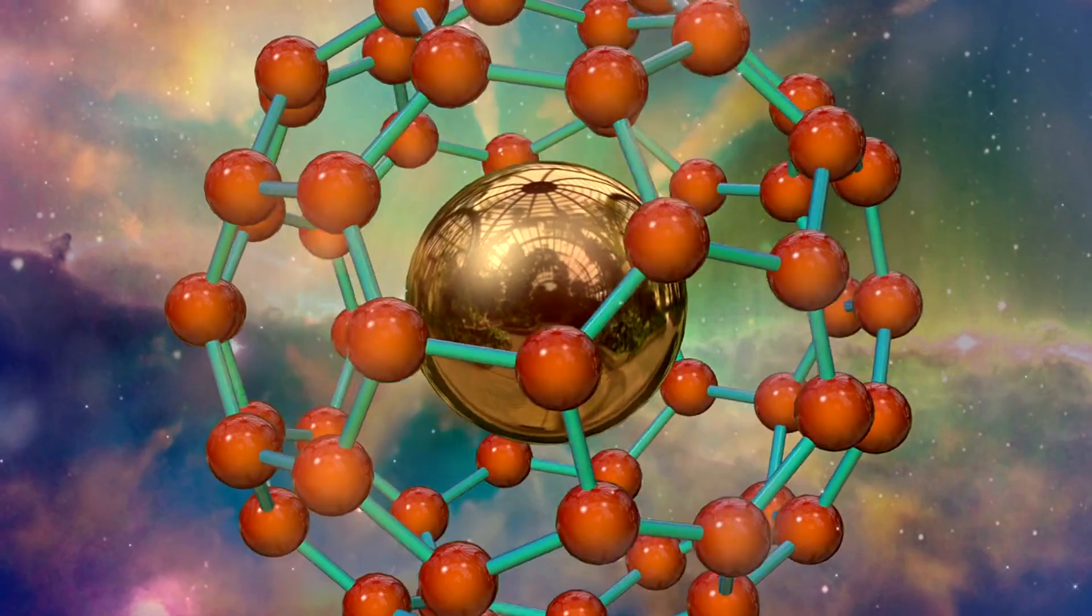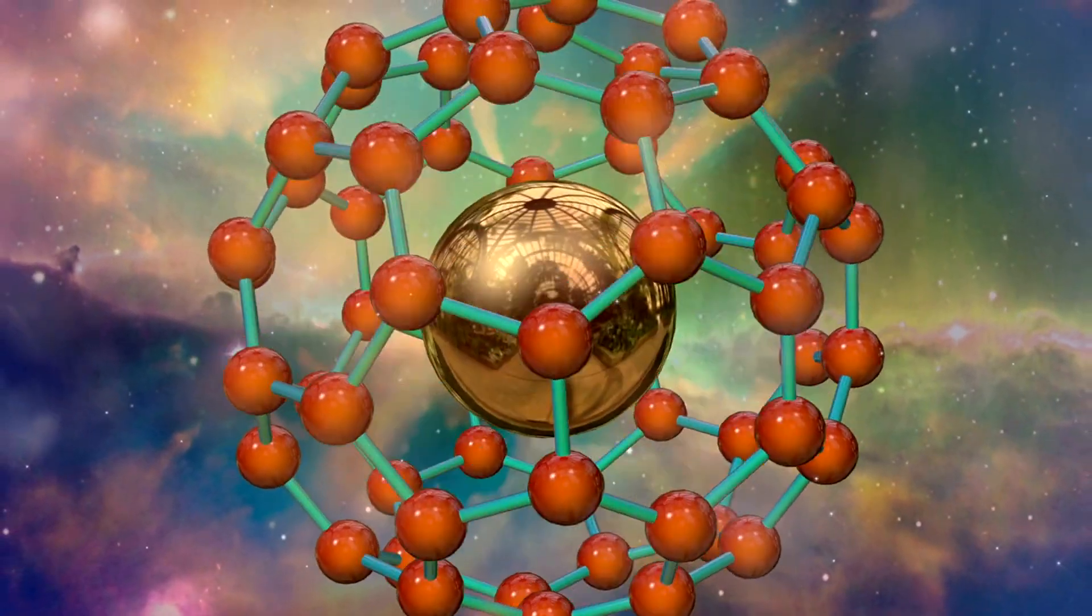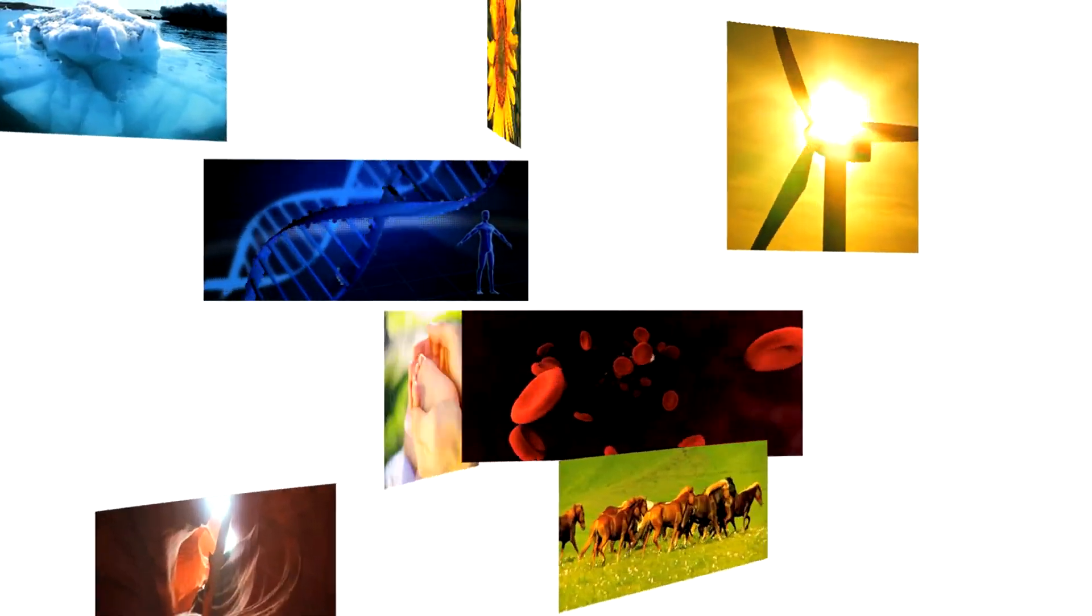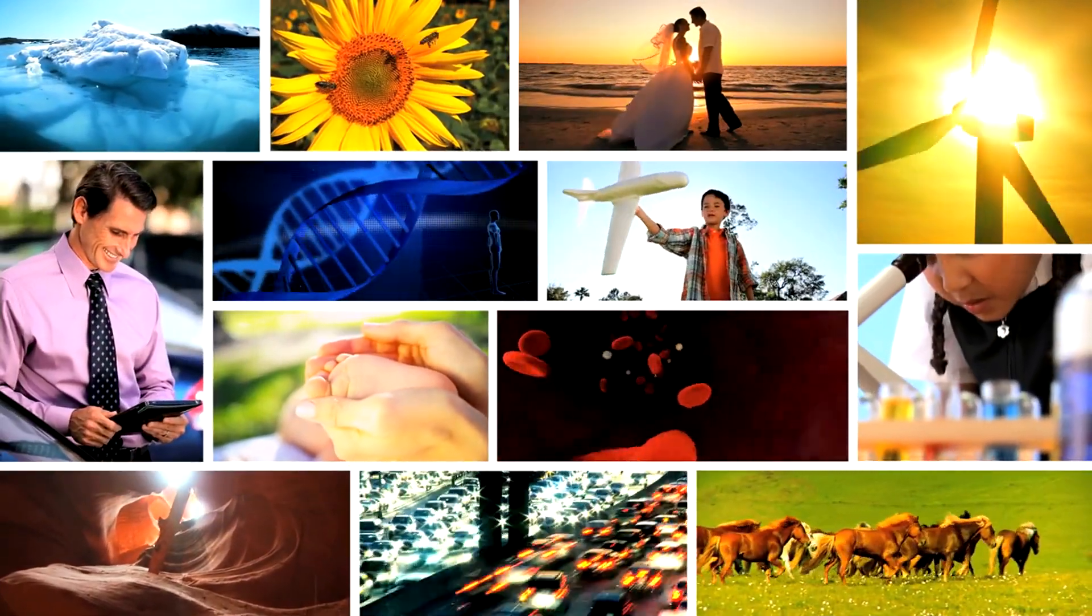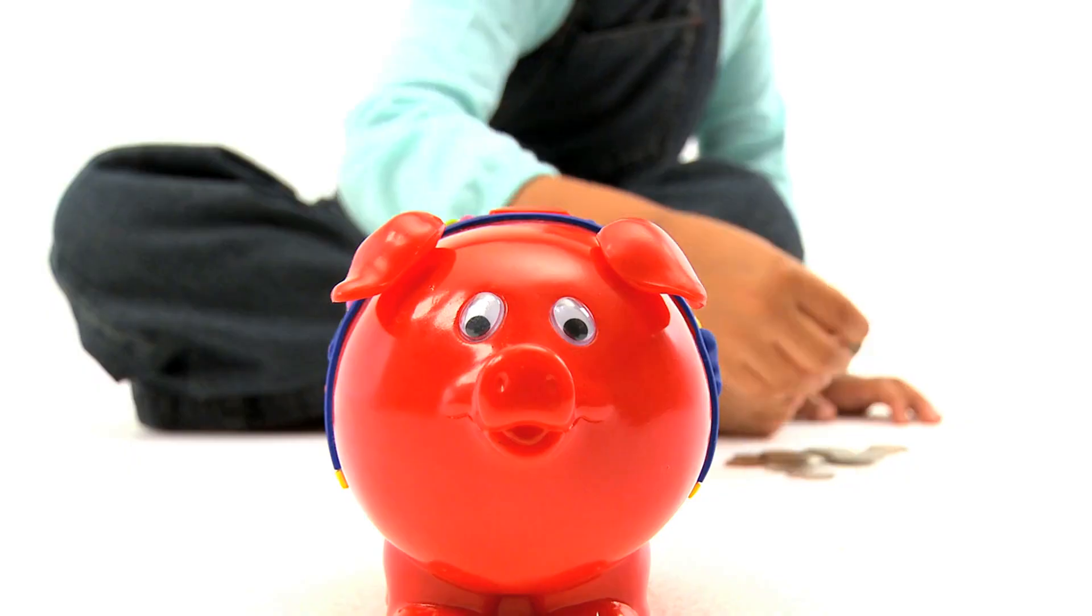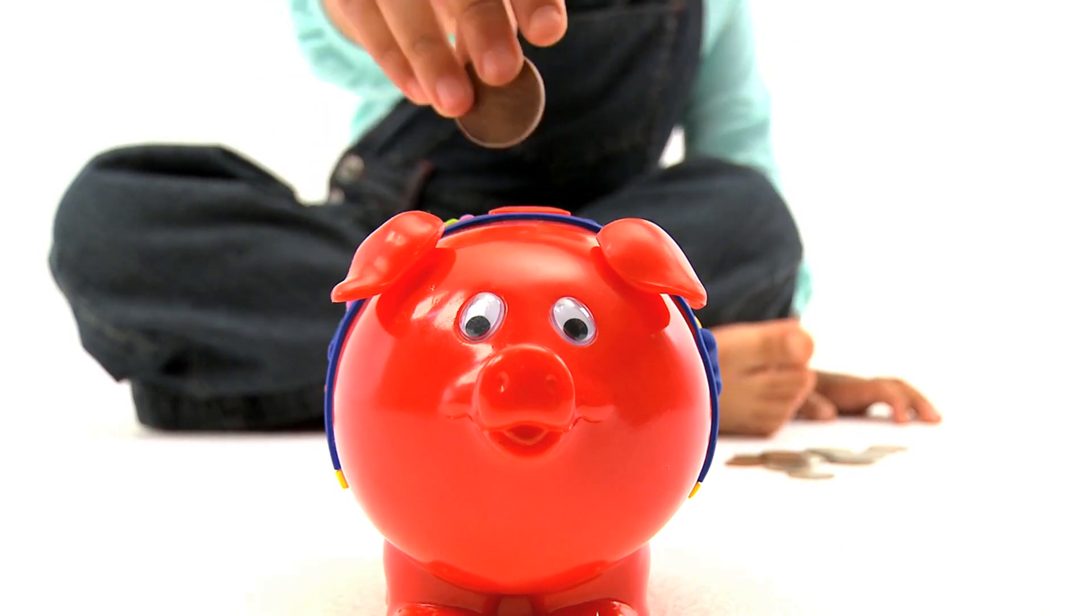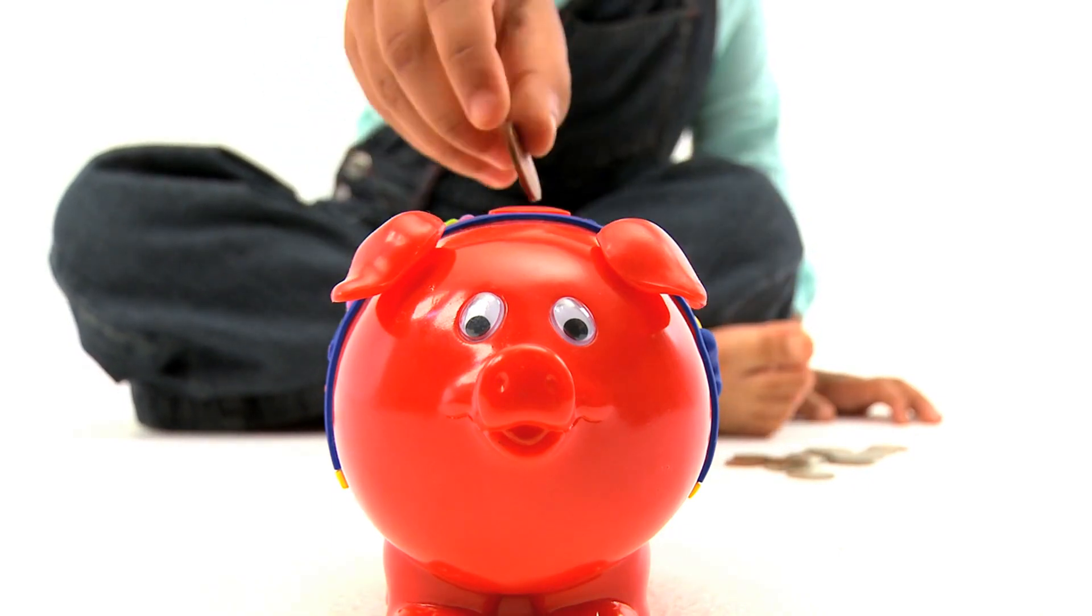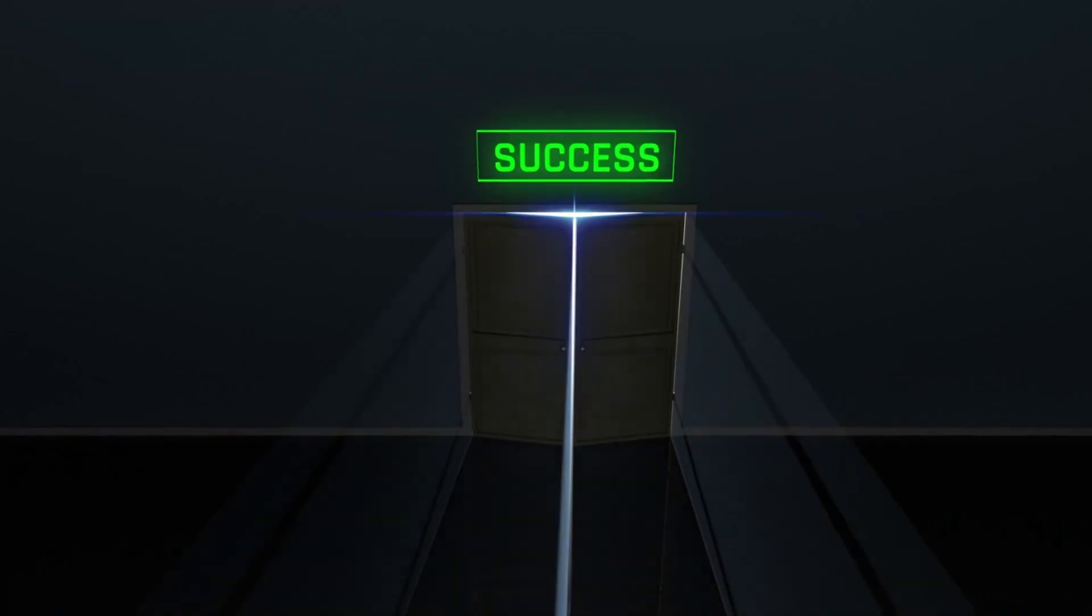In later episodes, we'll expand the framework to span molecules to ecosystems, networks to cultures. We'll put it to work demystifying dynamics from technology to economics. We'll critically engage its limits in order to strengthen its scope.